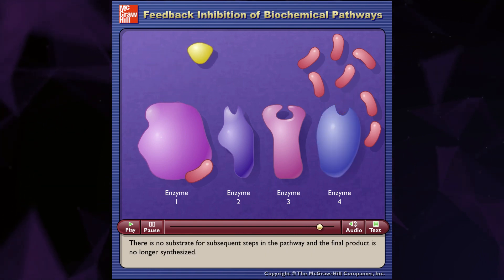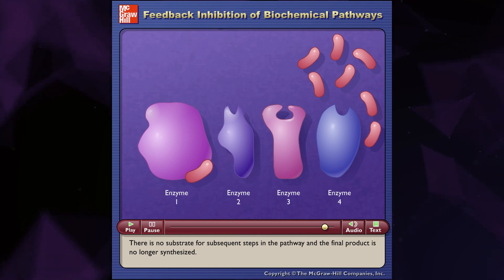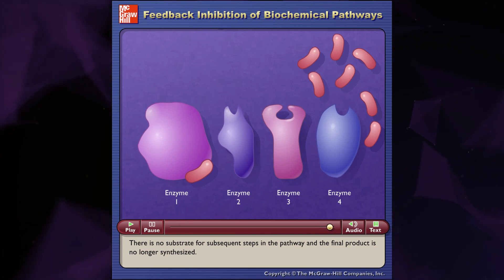There is no substrate for subsequent steps in the pathway and the final product is no longer synthesized.